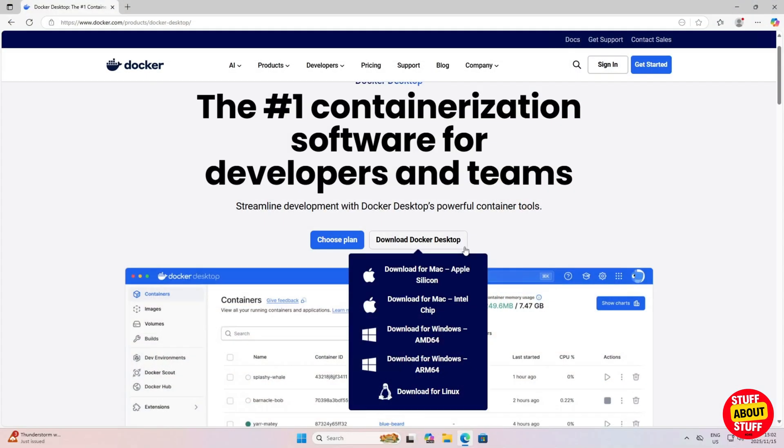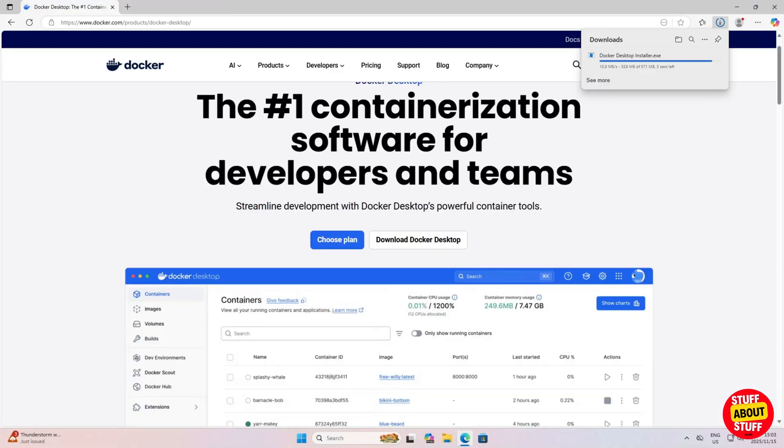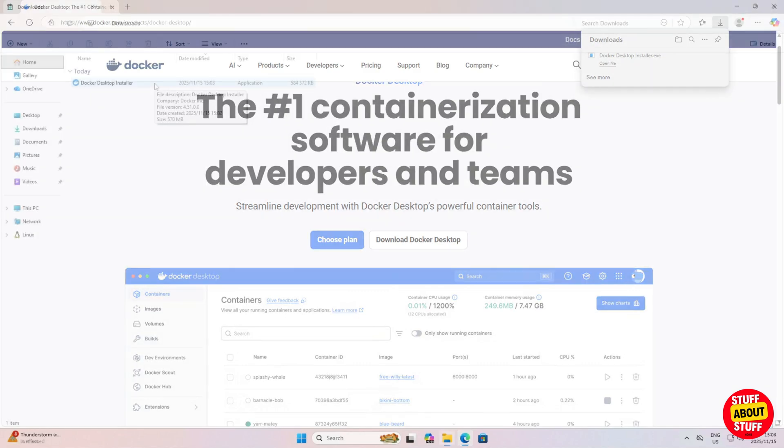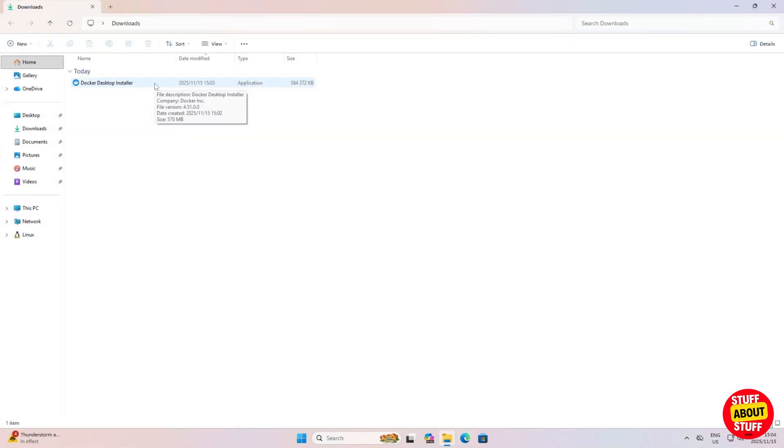We can now download and install Docker. Visit docker.com and download a copy of the installer. You can now run the Docker installer. Install Docker.